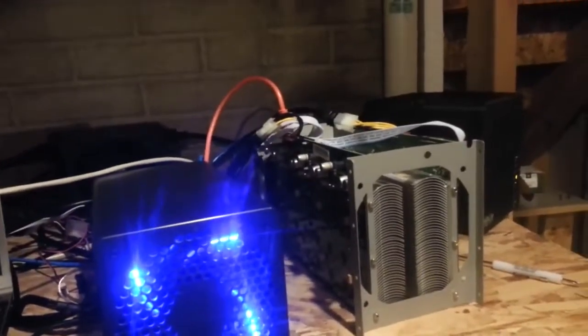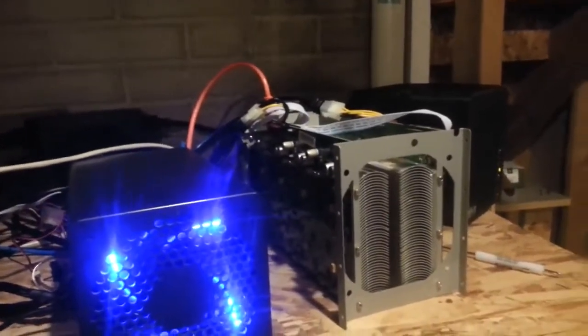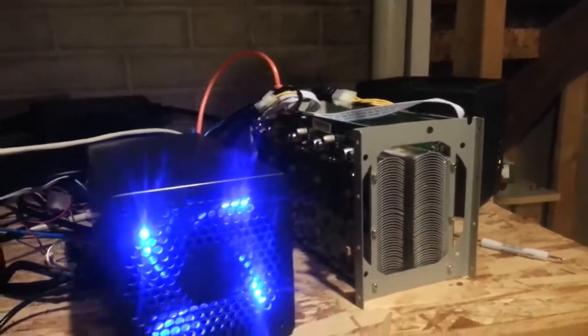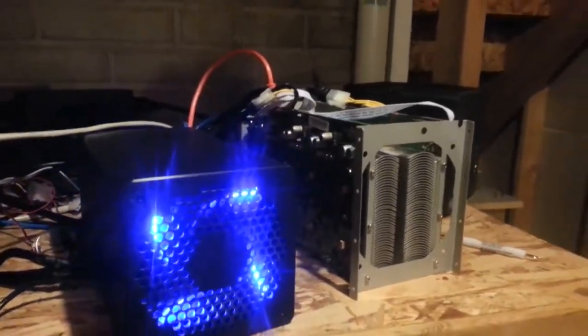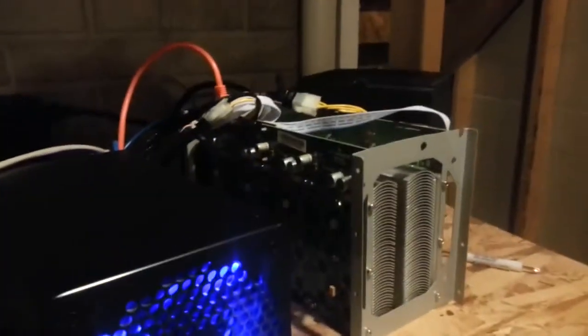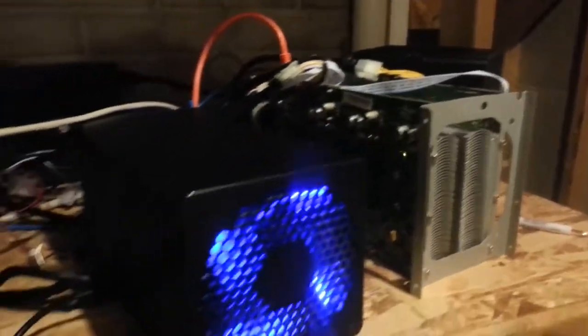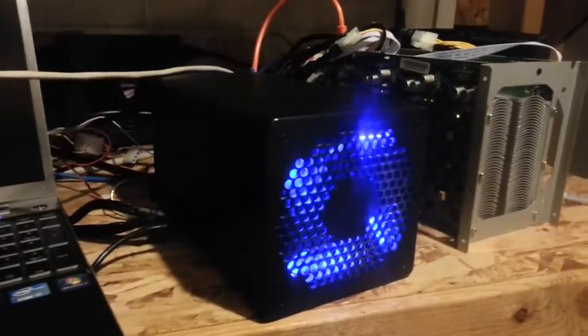Alright guys, doing another video here. Got a couple Bitcoin miners going on. This is the Antminer, a BFL 60 gigahash.